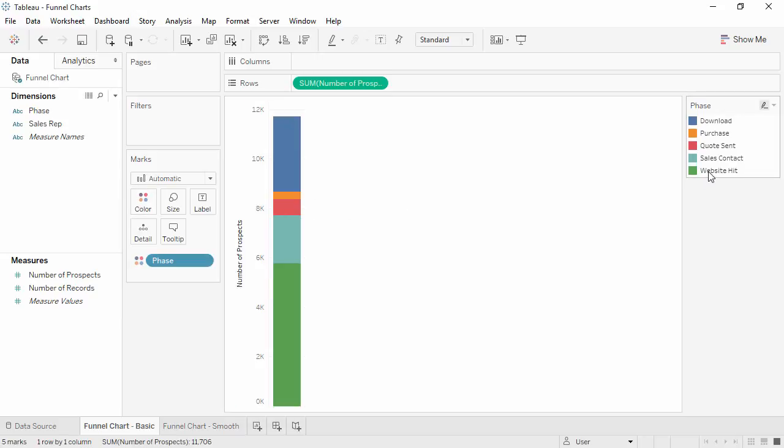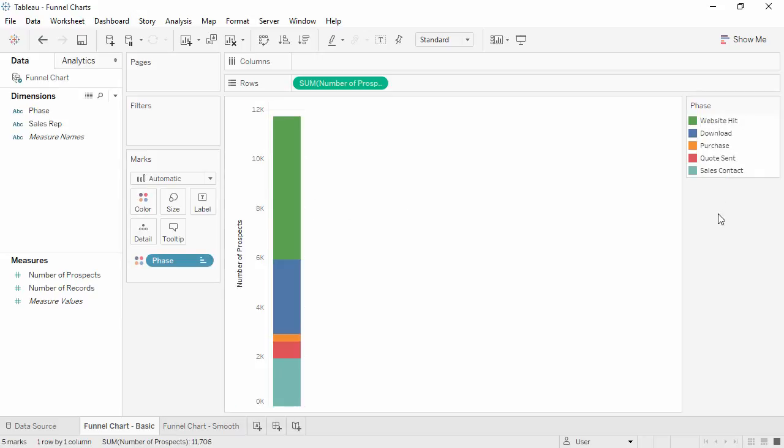We could manually sort the phase in the color legend, or if we sort descending, the nature of the sales funnel means that it'll sort the phases into the correct order automatically.